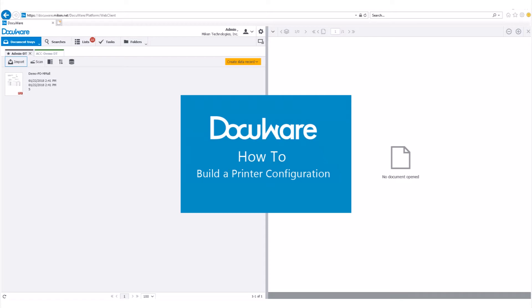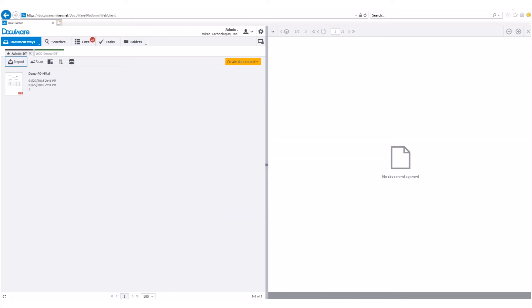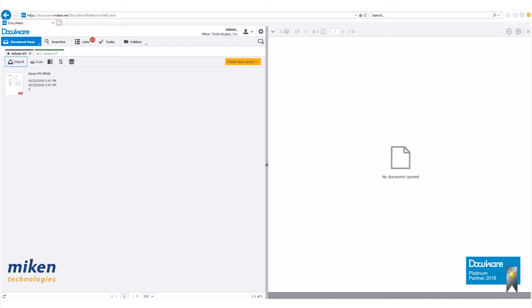Today we're going to take a look at building a DocuWare printer configuration within DocuWare version 6.12. The DocuWare printer is a powerful tool to print documents into a document tray or into a file cabinet. Documents are printed into DocuWare in PDF format. The DocuWare printer can be set up to recognize the document format and then perform zone-based OCR to gather index information.